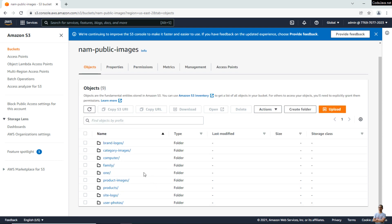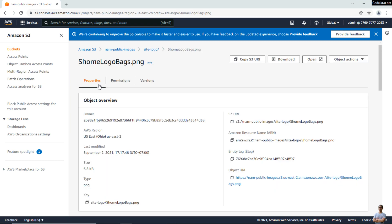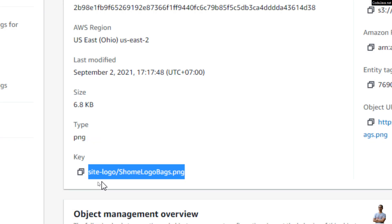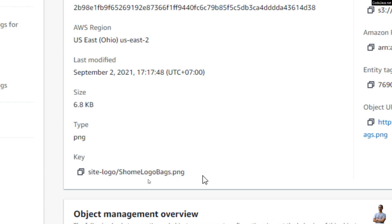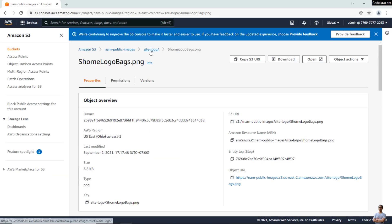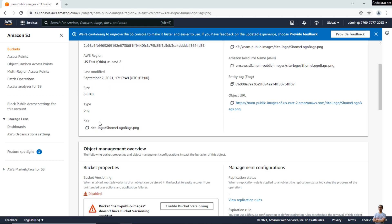Let's look at the objects in the bucket 'now-public-images'. I have something called folders here — 'sign-logo' — and this is an object. This object is an image named 'shop-me-logo-packs.png'. This object is identified by a unique key: 'sign-logo/shop-me-logo-packs.png'. If you click 'sign-logo', you see it doesn't have a key — that means 'sign-logo' is not an object; it is just part of the object key.